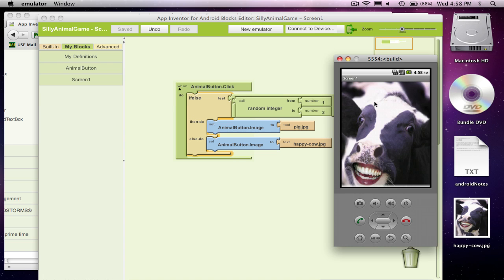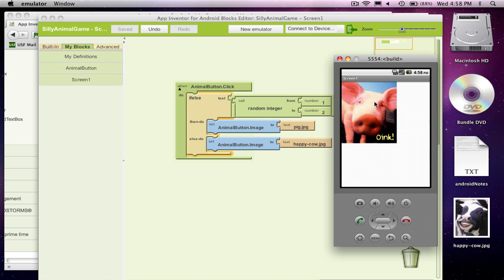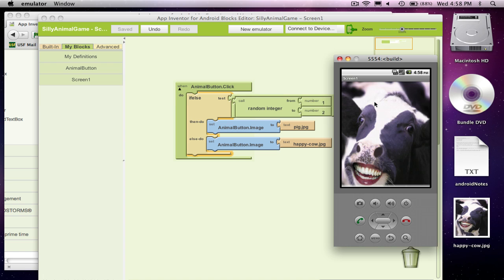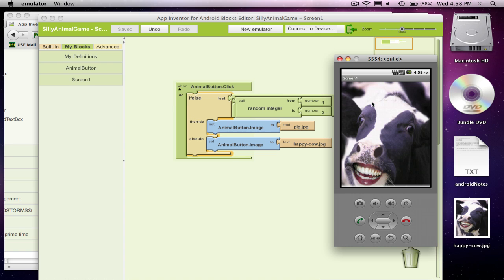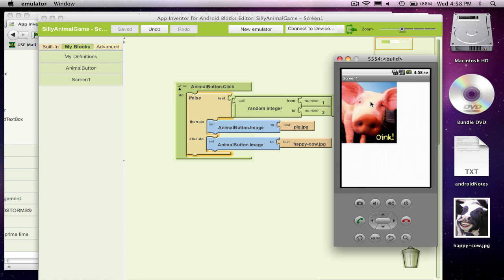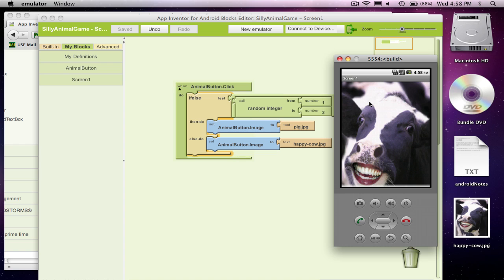No, I brought the cow. Pig, cow, pig, pig, pig, or cow. So as you can see, it's random. Every time I click, it's randomly choosing which picture to show up.